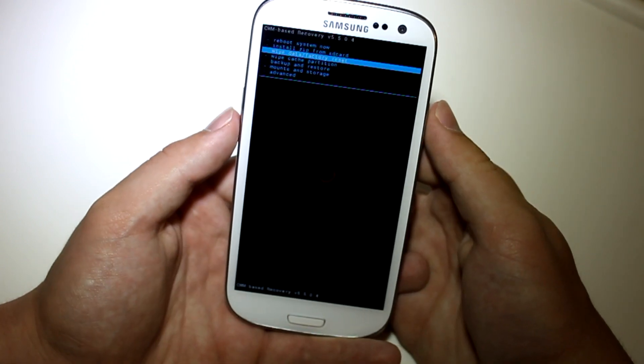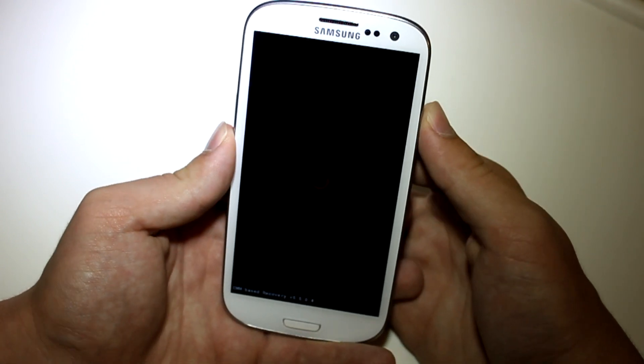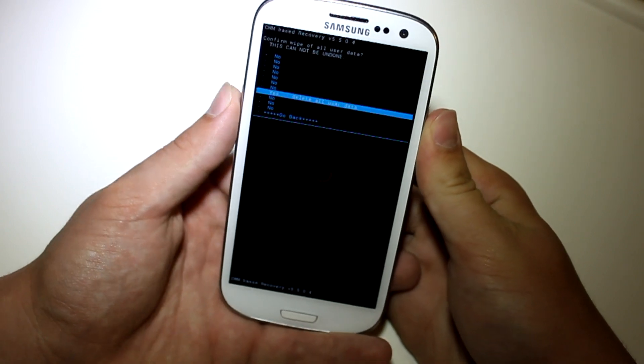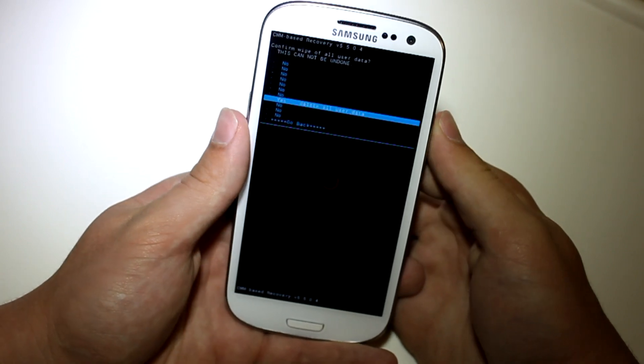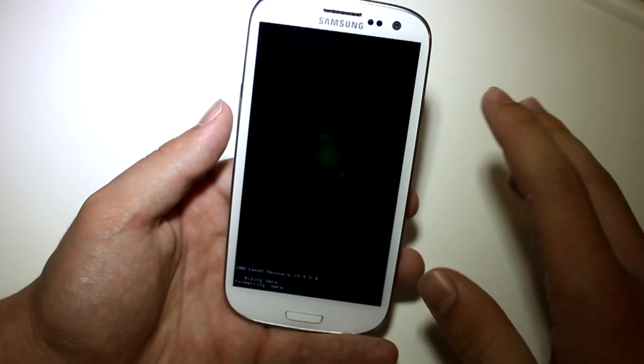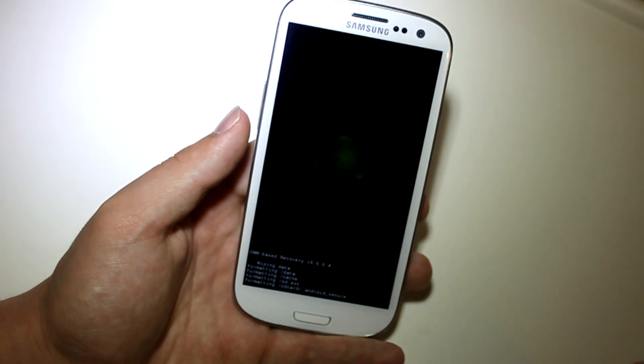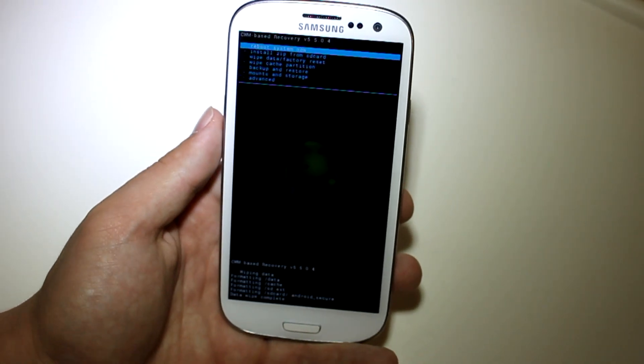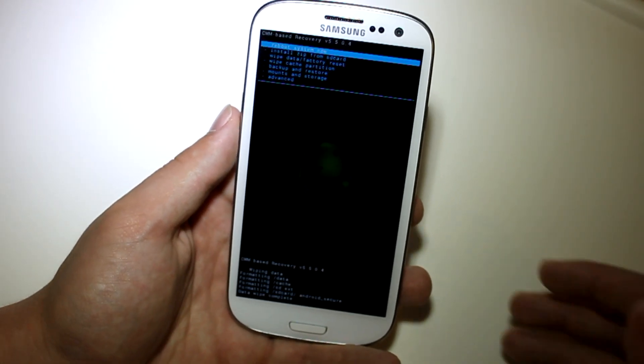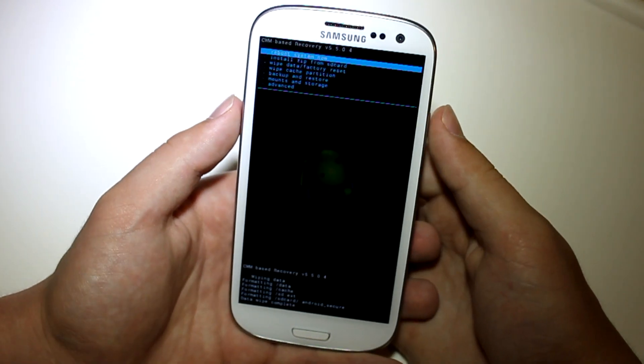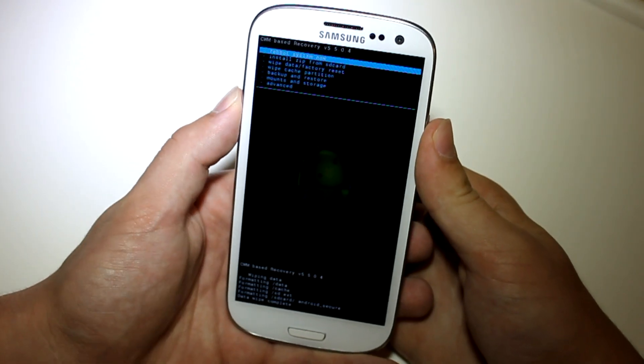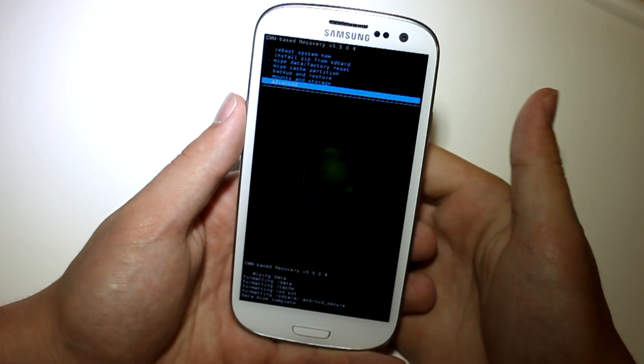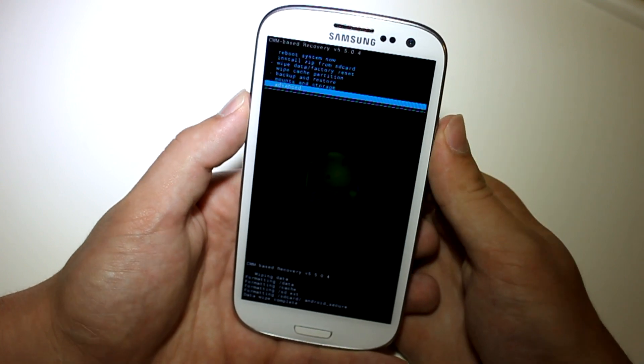go ahead and scroll up to wipe data, factory reset. And go ahead and click power on that. Power is how you select in custom recovery in case you guys didn't know. And if you're new to this, go ahead and click on wipe data, factory reset. Now that's going to wipe all of your data, but it isn't going to wipe any external SD data or pictures or anything. It's just going to delete pretty much everything that was on your internal SD card.